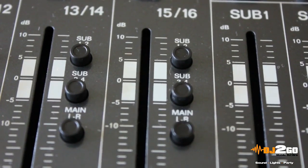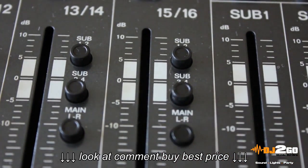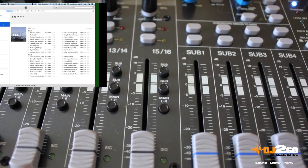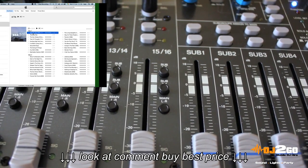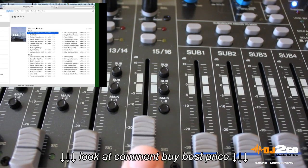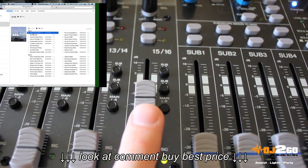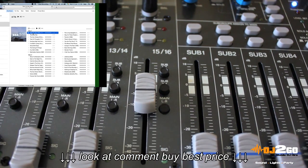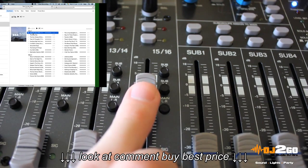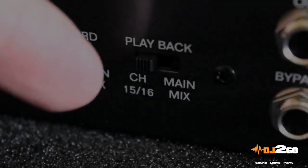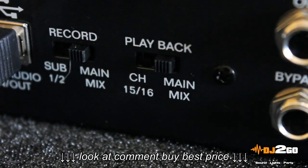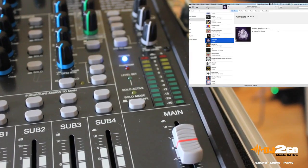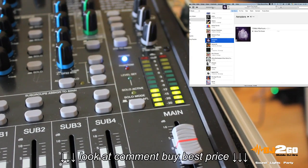On the mixer, make sure you're routing channels 15 and 16 to the main mix. If we now play a track in iTunes and increase the channel 15 and 16 volume fader, we have now achieved USB playback. You can also switch the USB playback directly to the main mix on the rear panel of the mixer. The volume control is used from iTunes or your playback program or app, not the mixer.